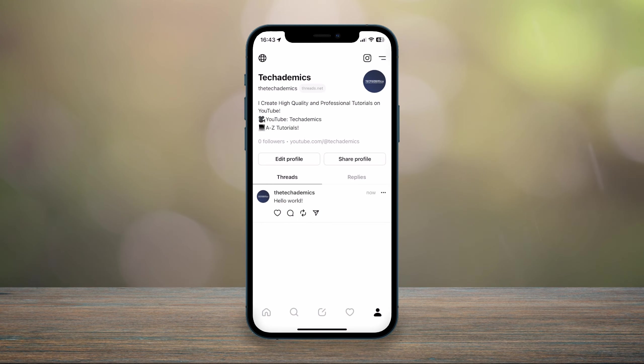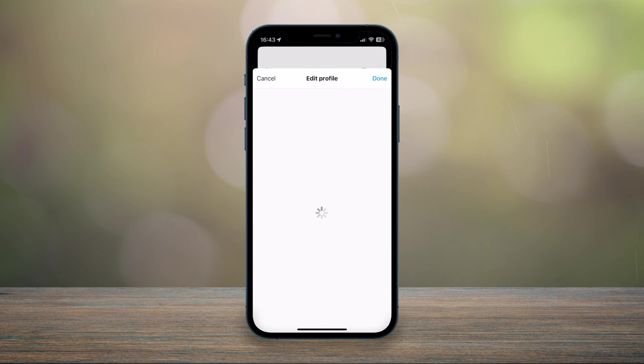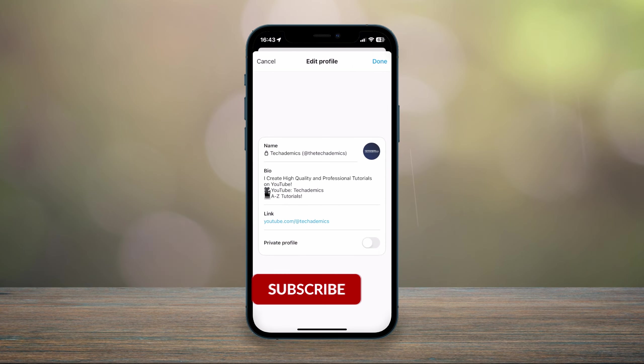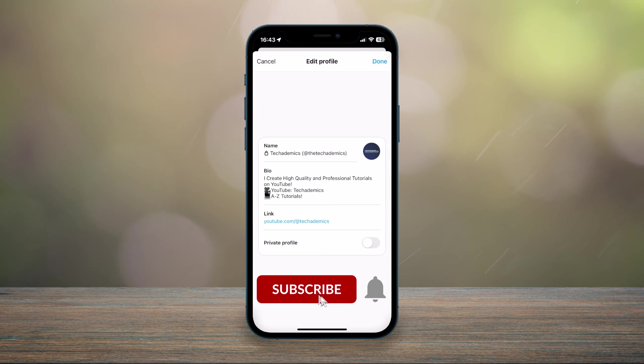From here we just want to click on the edit profile button in the middle of the screen and it's going to give you some profile information.